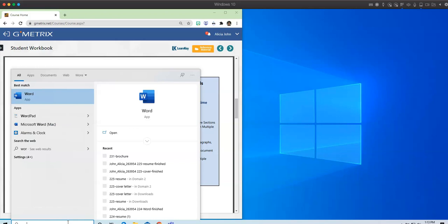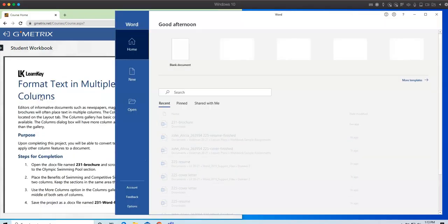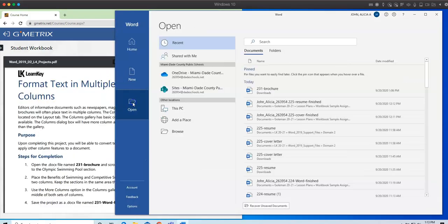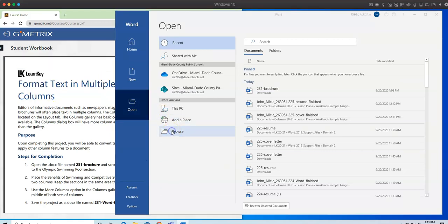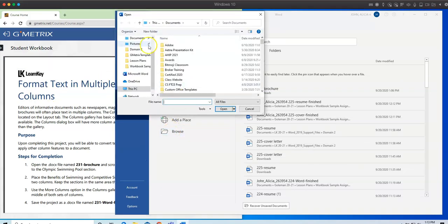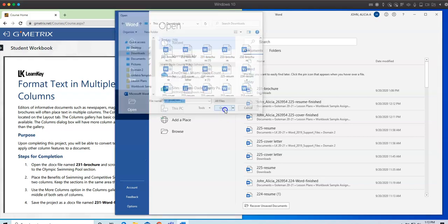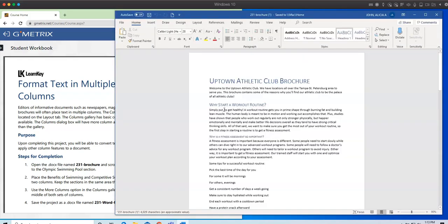So I'm going to open up my Word. I'm going to click Open. I'm going to go to my Downloads folder, and I'm going to go to 231 brochure.